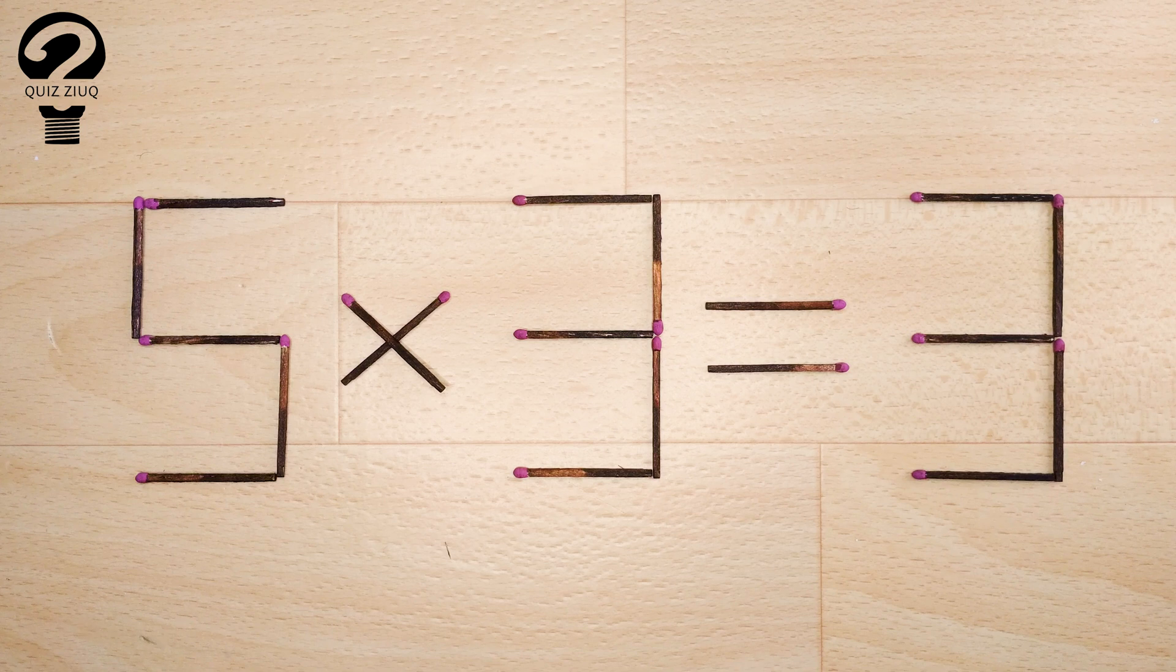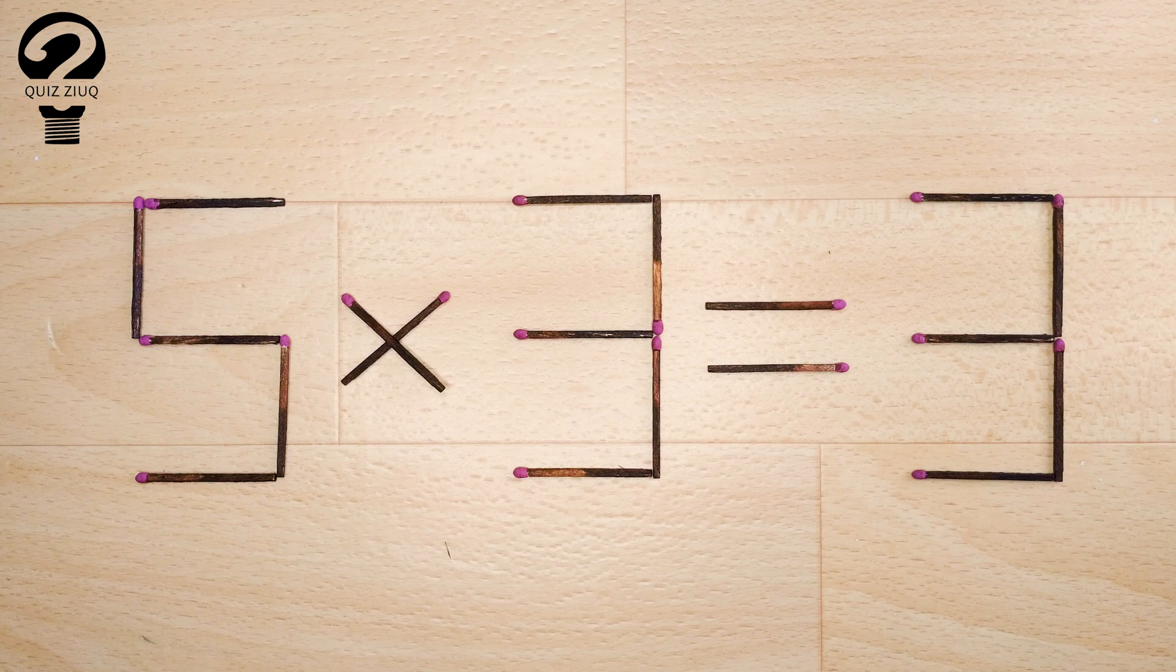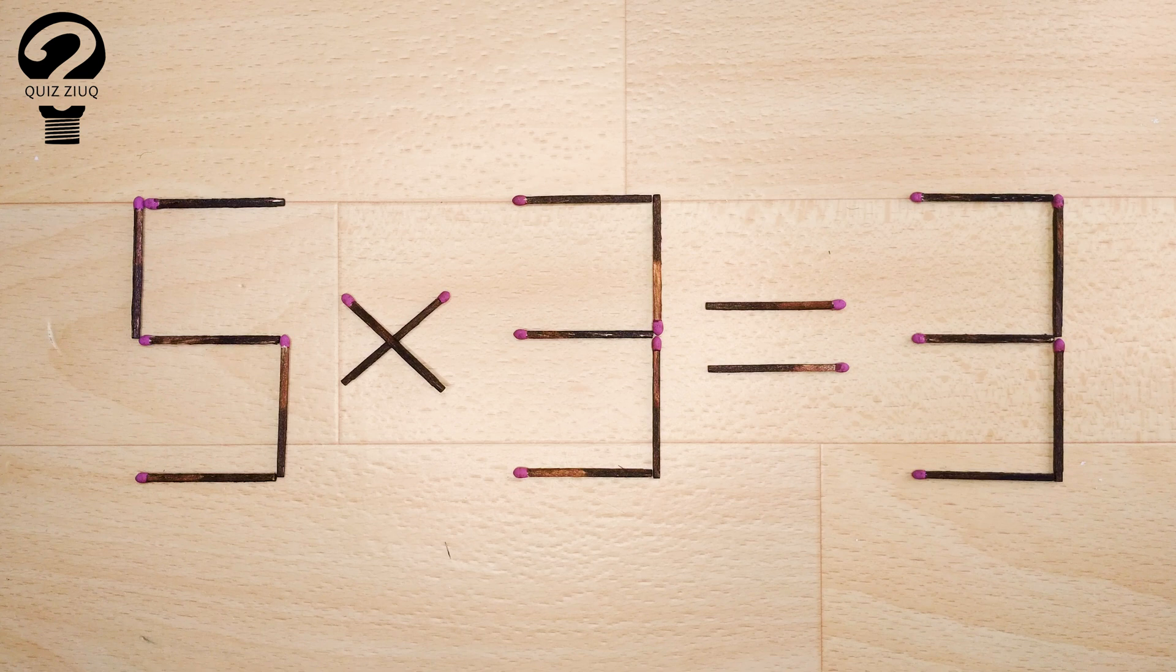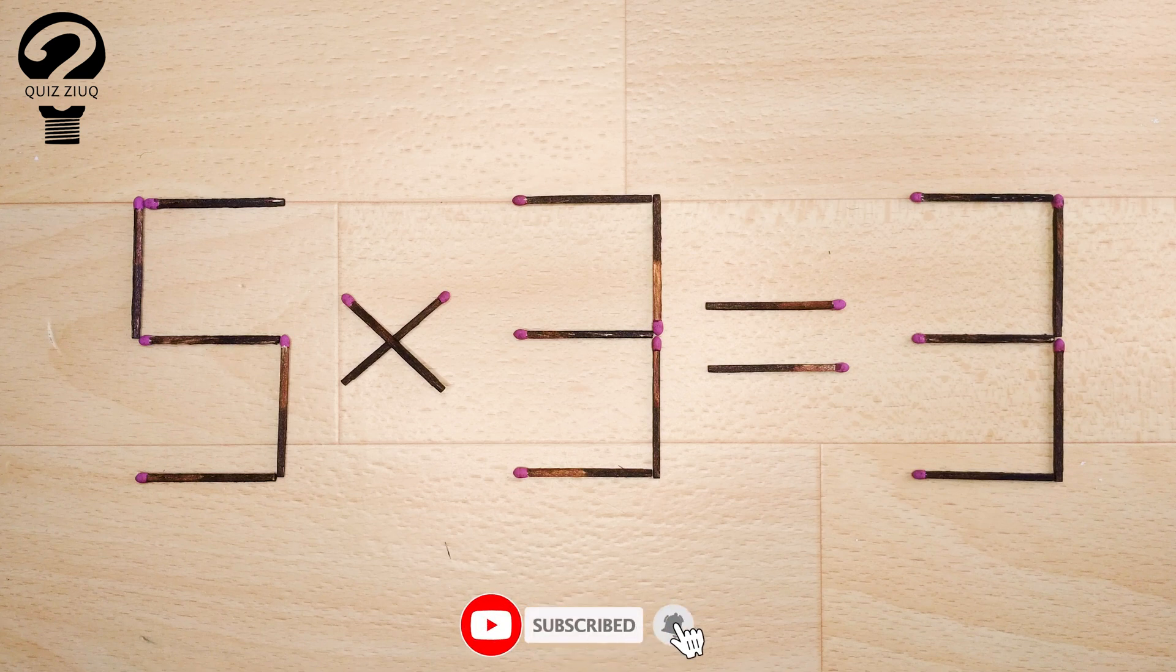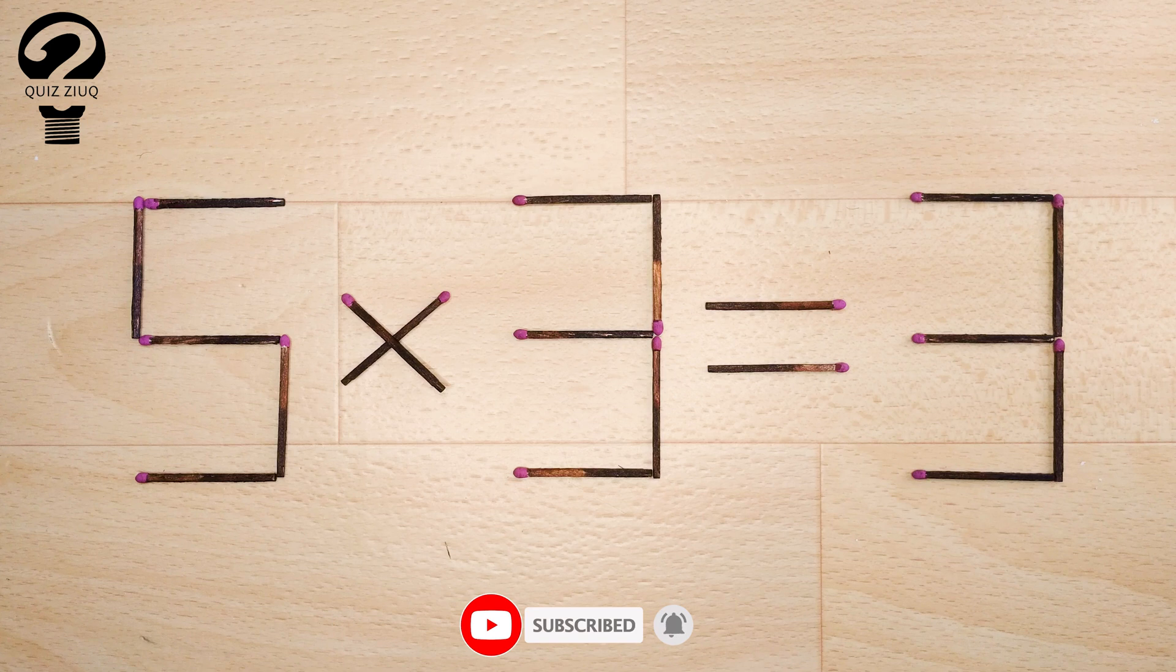This is a fairly simple math problem that both children and adults can easily solve. Those who think logically will have no problem solving this puzzle. It will be an interesting exercise in logical thinking for you.